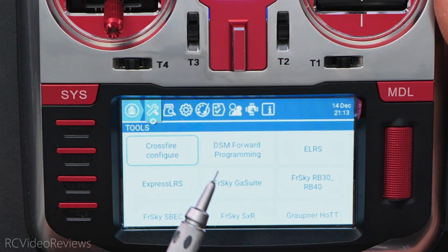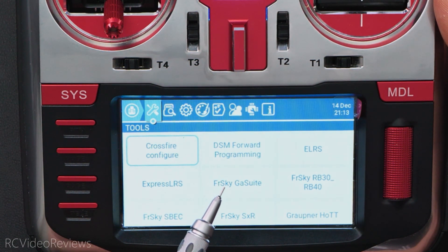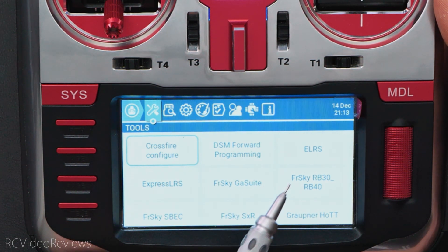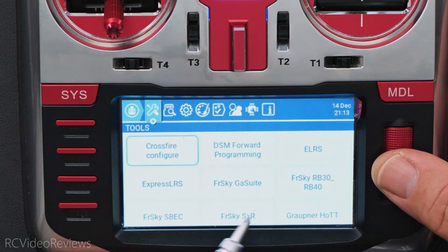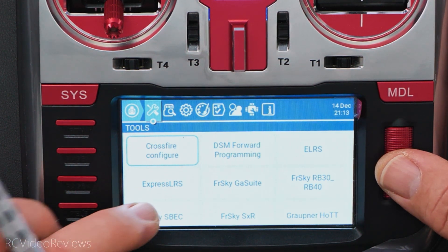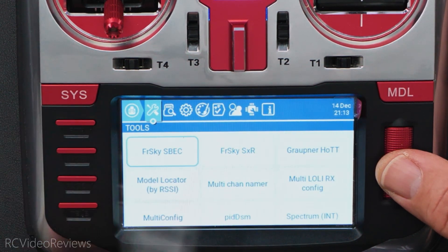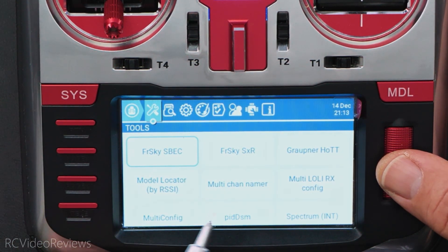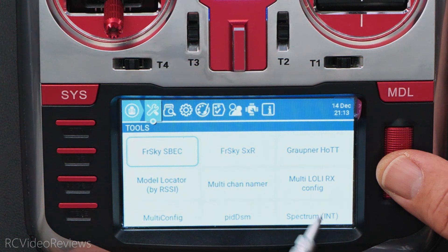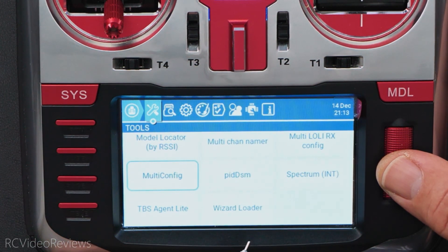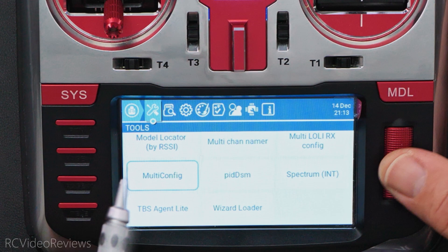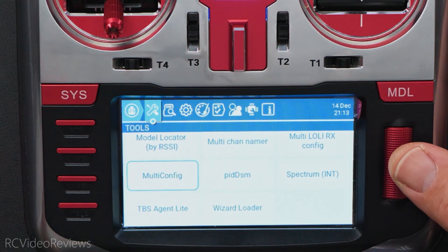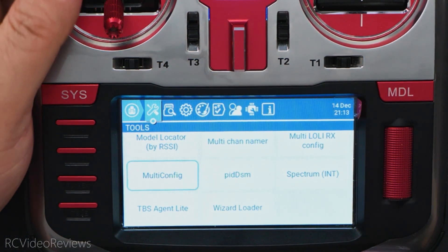With that in mind, I'm going to go ahead and get rid of this FreeSky GA Suite, this RB30, RB40, the FreeSky ESPEC, the Graupner HOT, the LollyRxConfig, PIDDSM, and the Wizard Loader. I'm going to get rid of all those because I'm never going to use them. So let me show you how to do that.